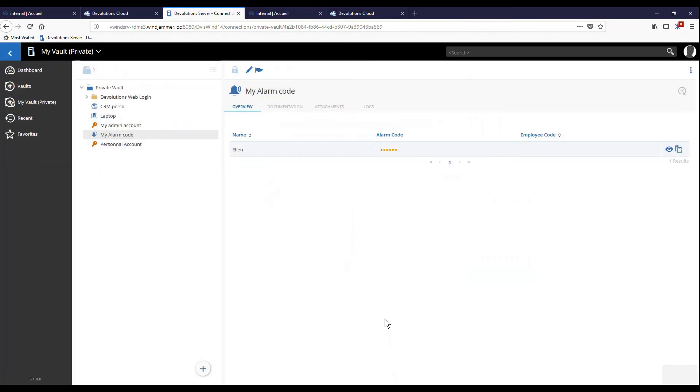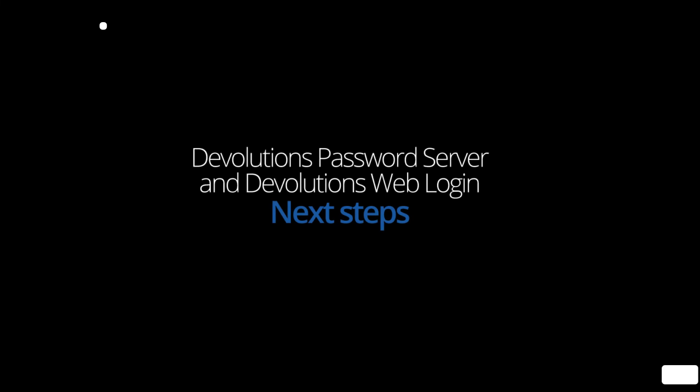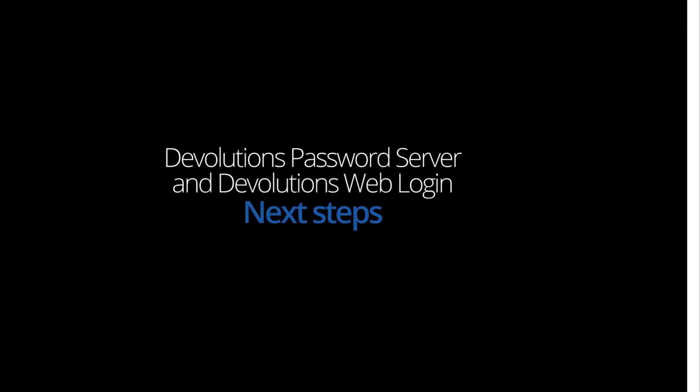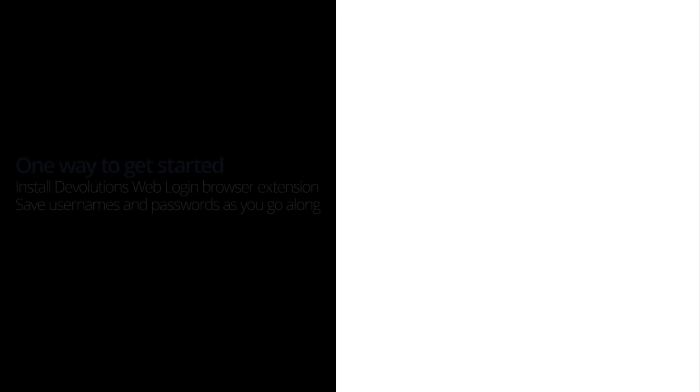Okay. So, that's what I wanted to show you with Devolution's password server and Devolution's web login. What's the next steps?